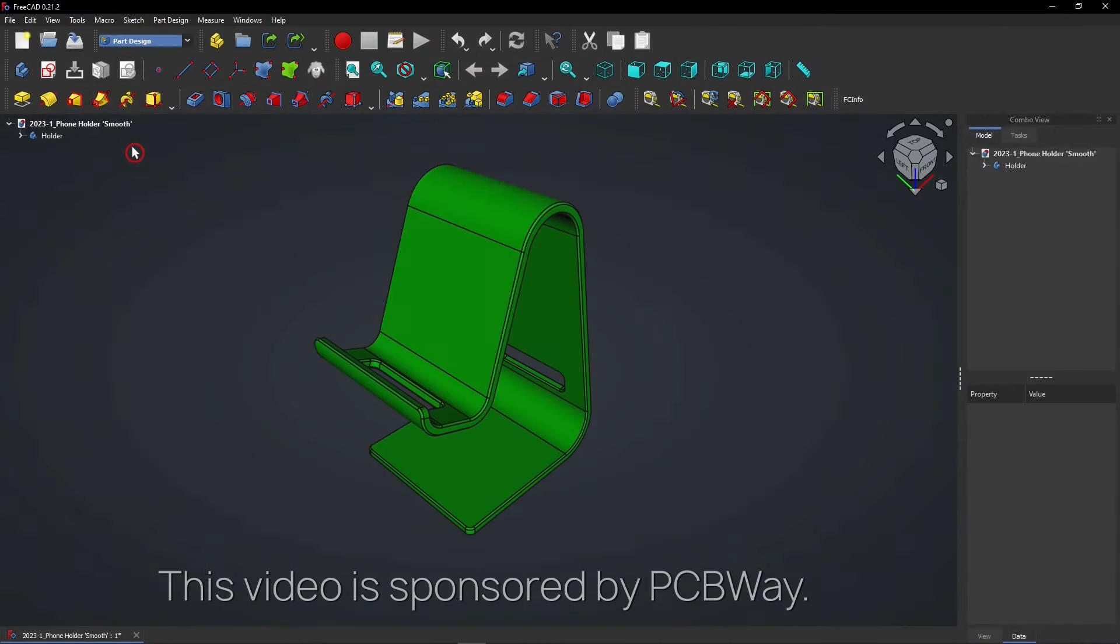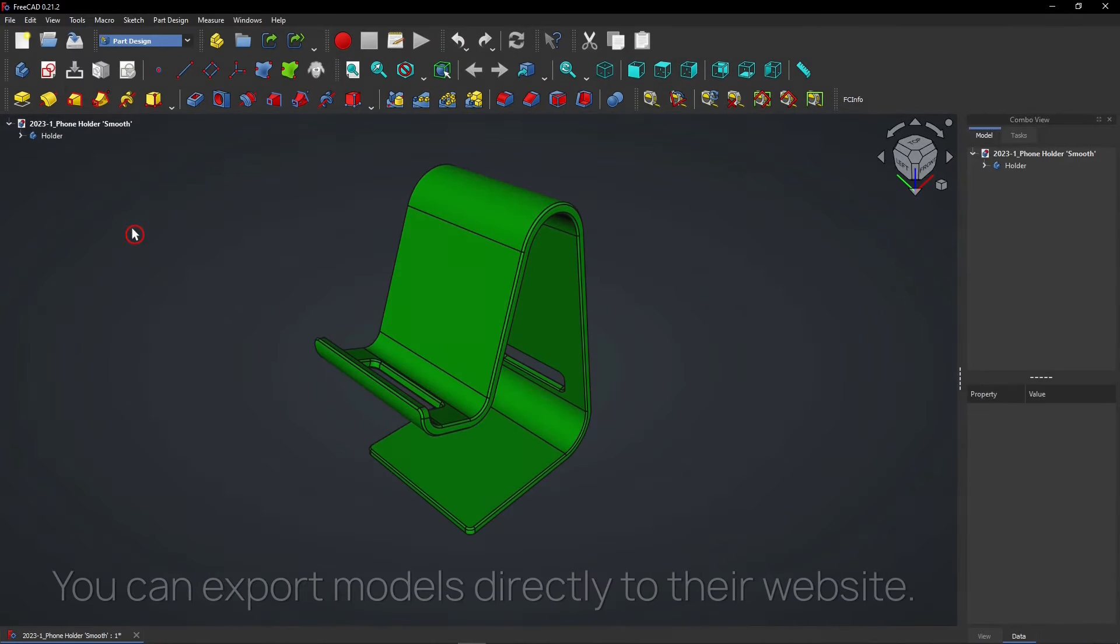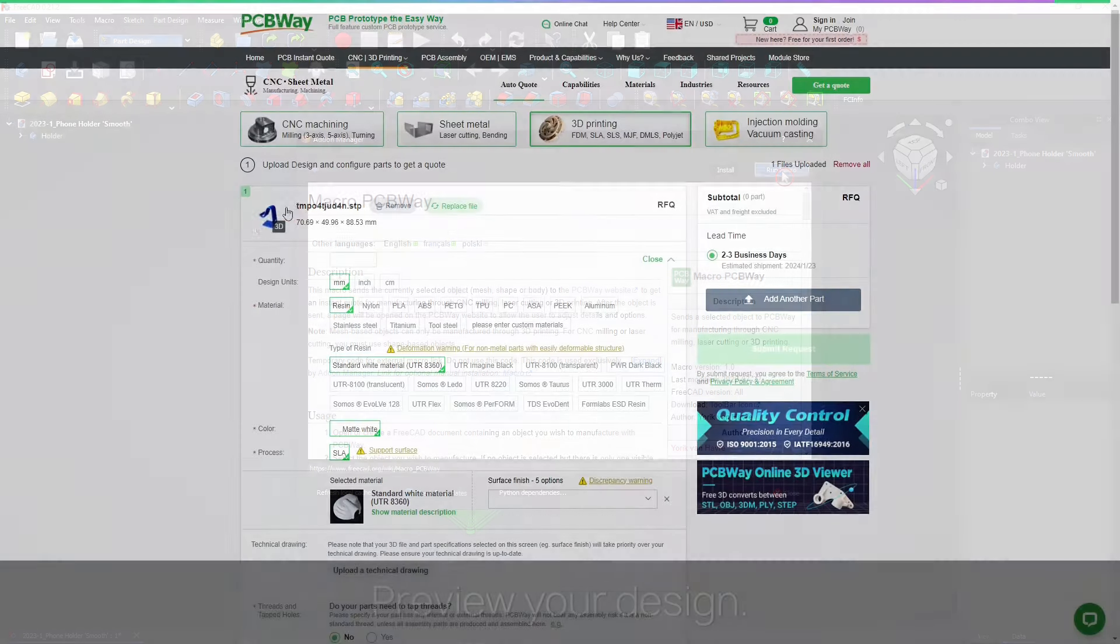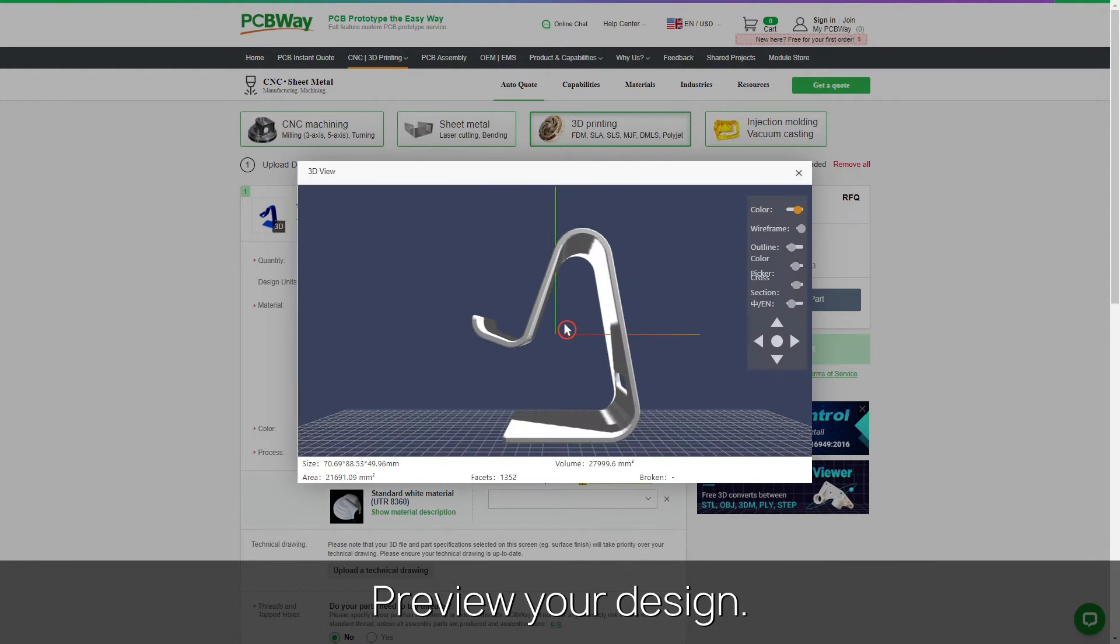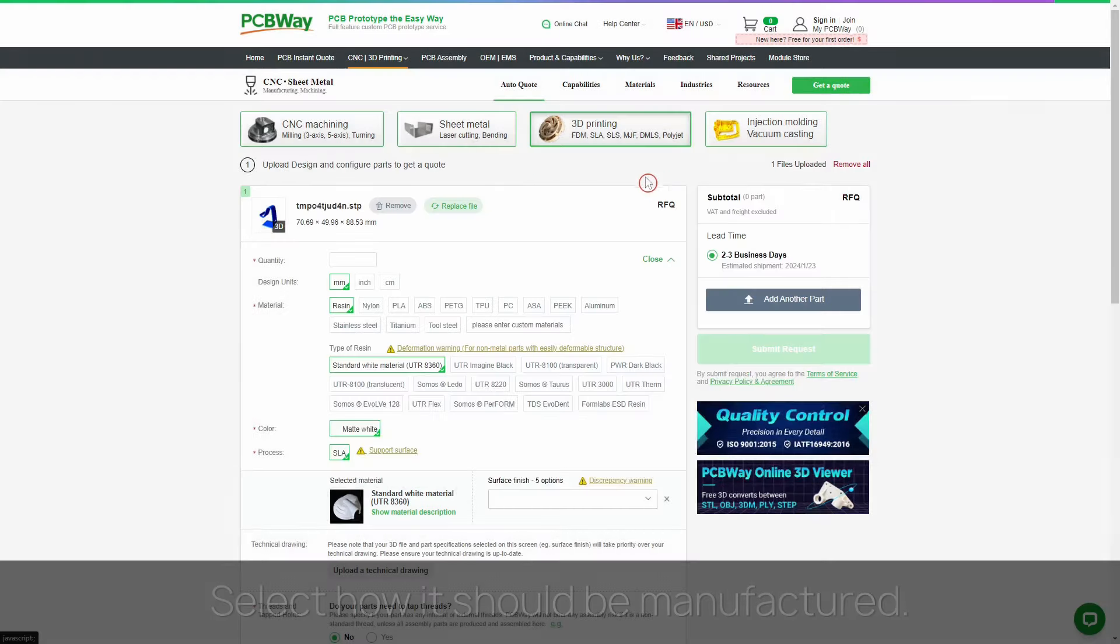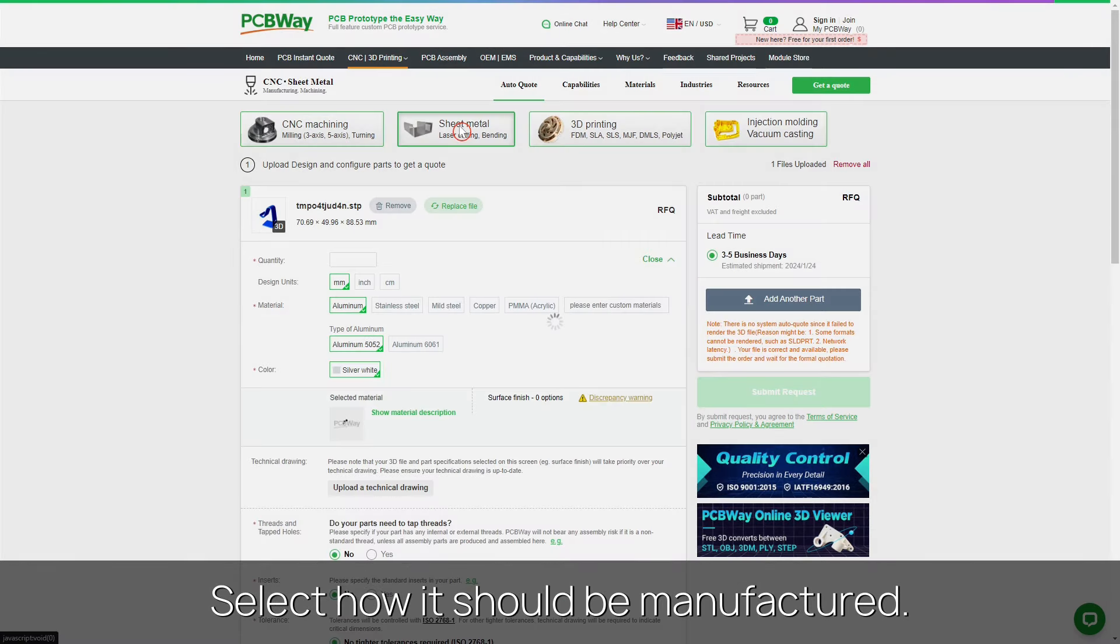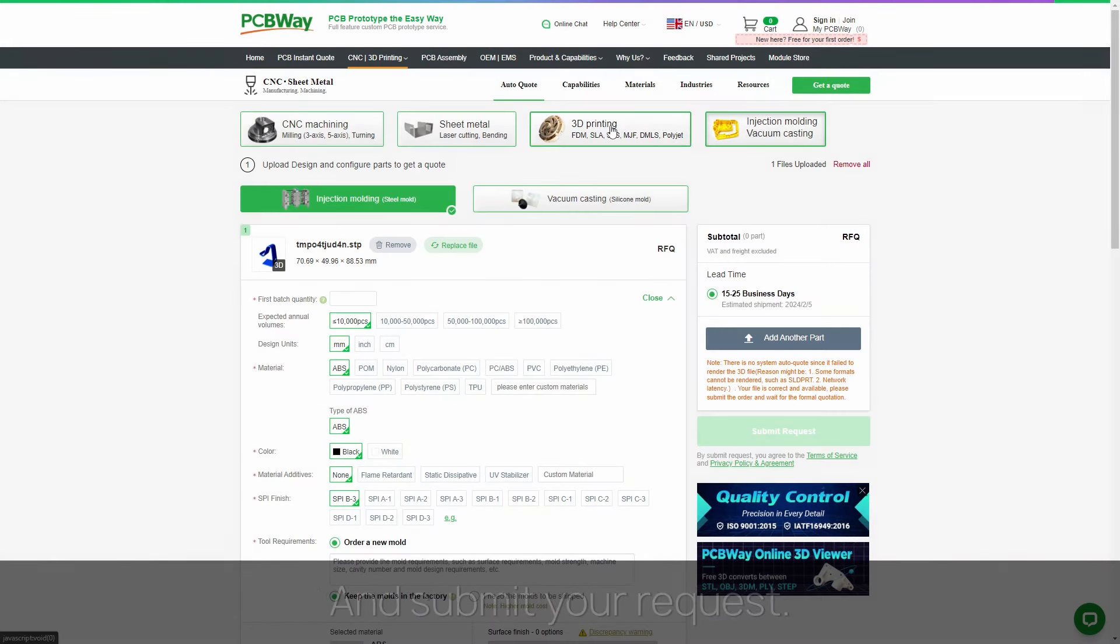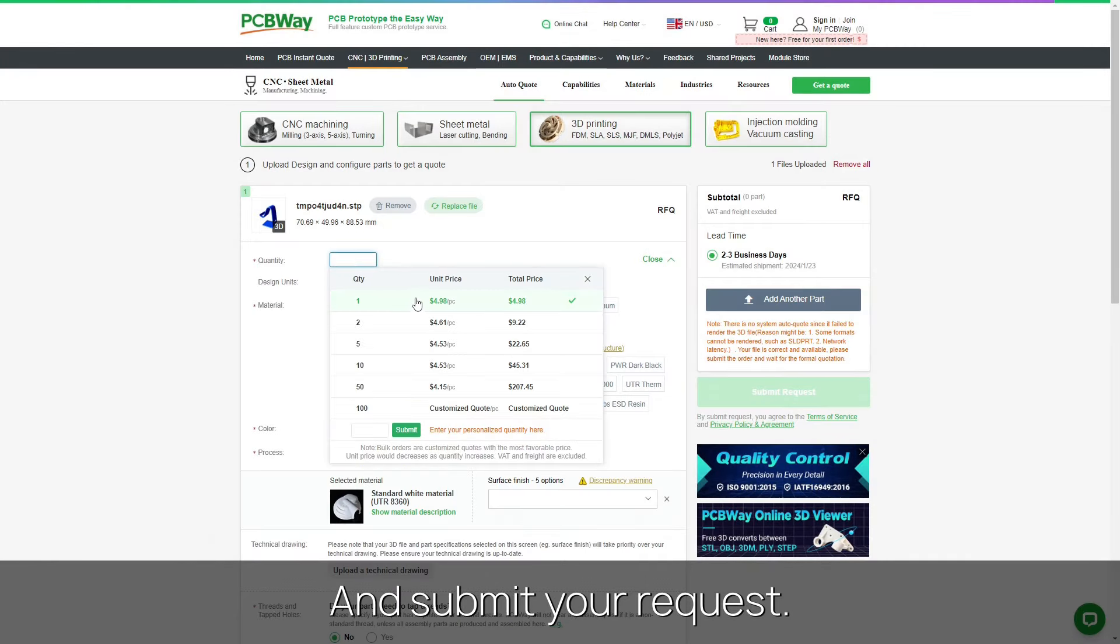This video is sponsored by PCBWay. Export FreeCAD models directly to their website with this macro. Then quickly preview your design, select how it should be manufactured, and submit your request.